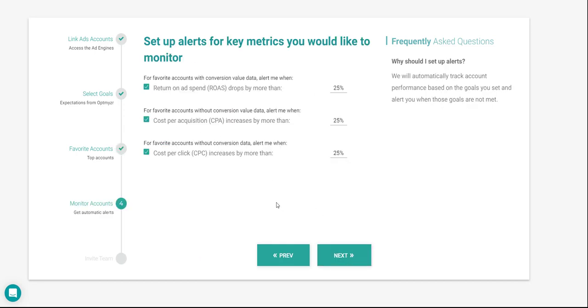In the fourth step of the setup wizard, we'll be asked to set up alerts for our favorite accounts to monitor key metrics. Right now, we'll leave these alerts as they are, but you can later come back to them and modify them as you want. Don't worry, we'll talk more about alerts further on in this course in another video.